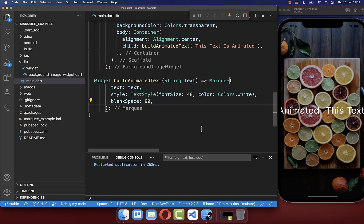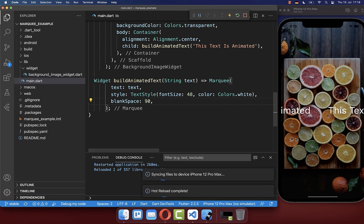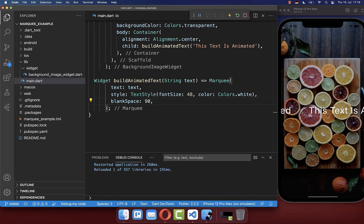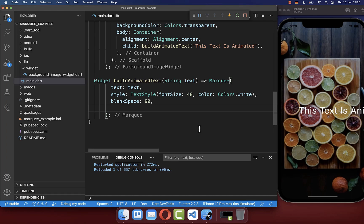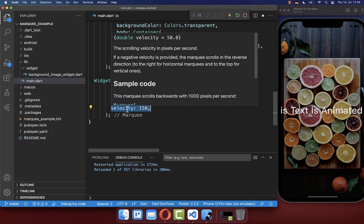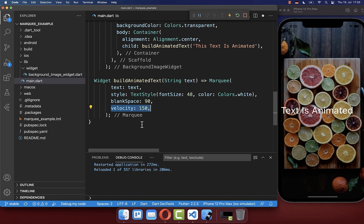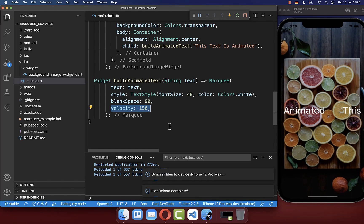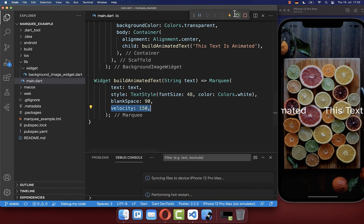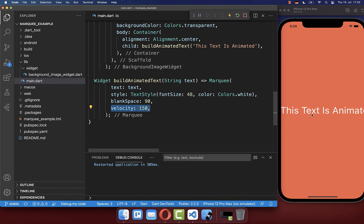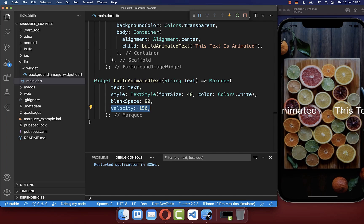However, let's put it, for example, to 90, and now you see we have here every time 90 pixels in space between. To change the text animation speed, you have here this property velocity, and by default it is set to 50 pixels. And if you set it, for example, to 150 pixels, let's hot restart our application, then you see that our text is animating more quickly.